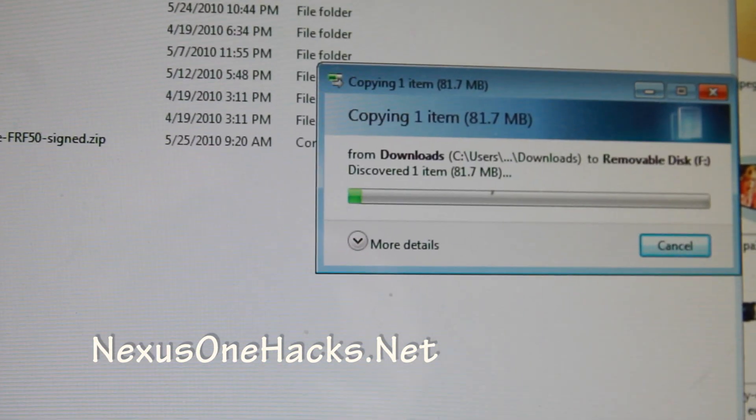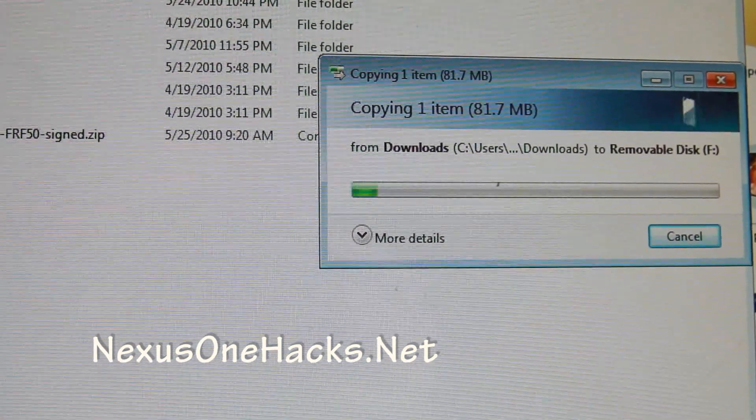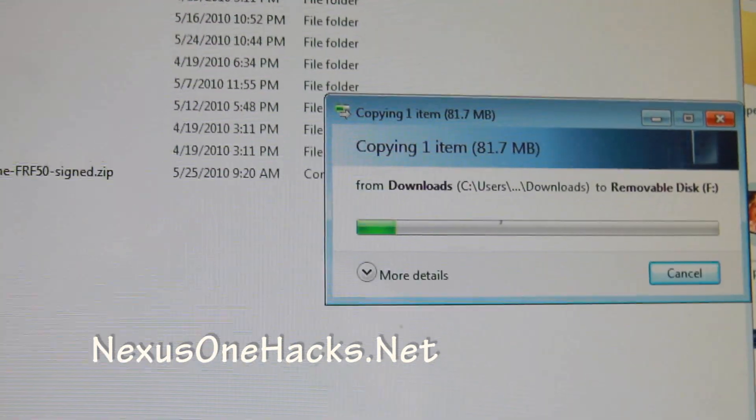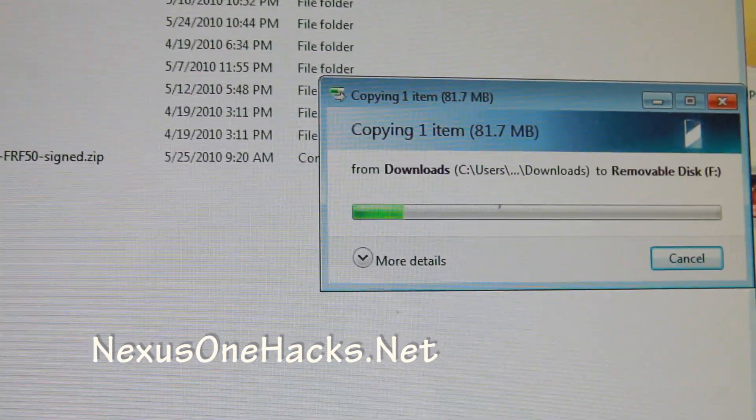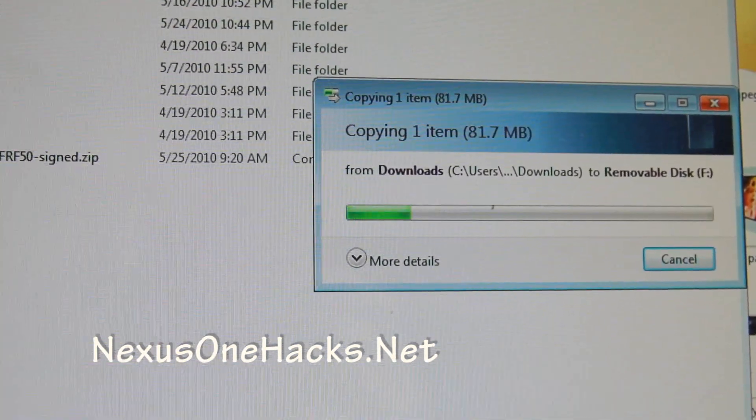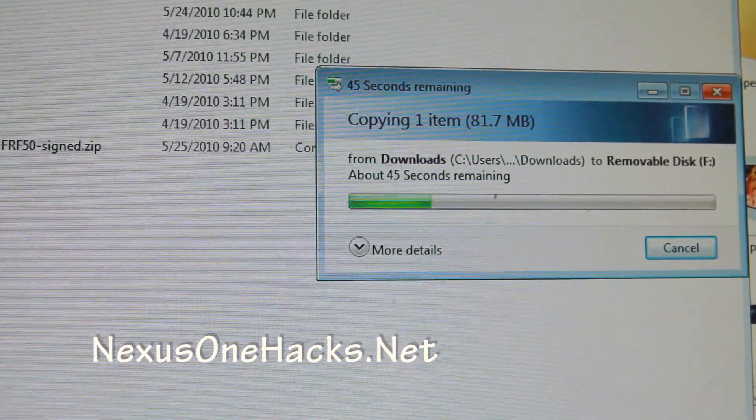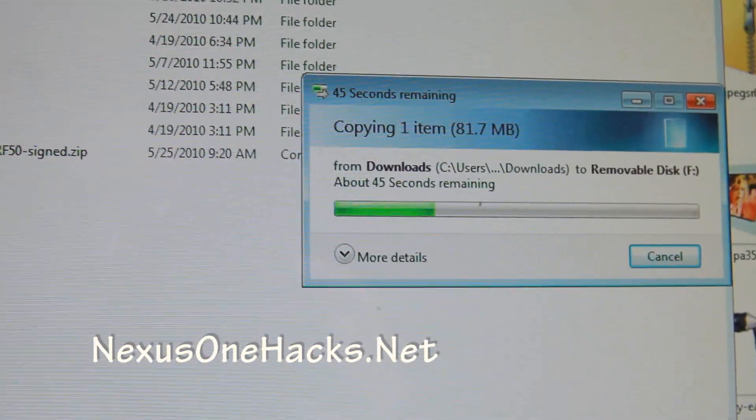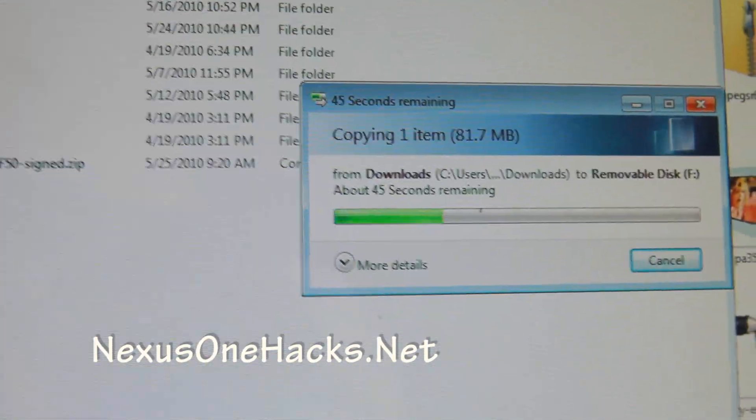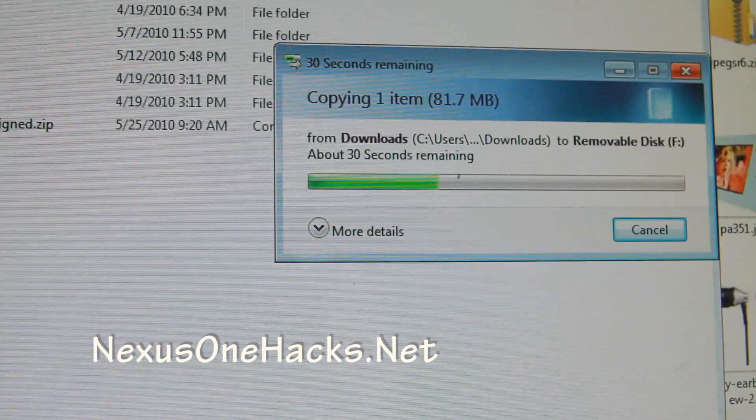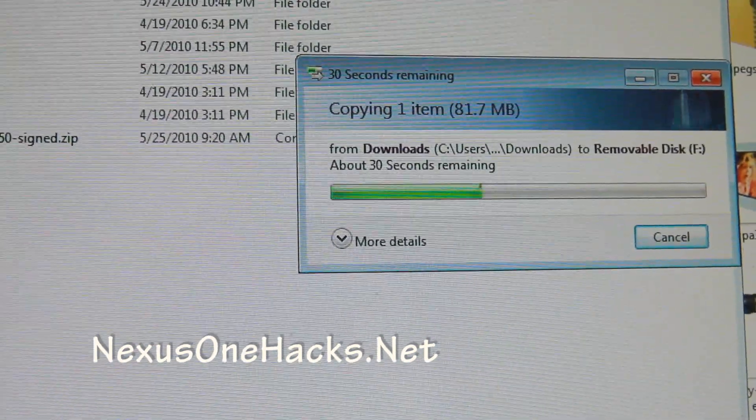Then copy it over, and you can use the same method that I showed you how to install Cyanogen and HTC Desire ROM. After you copy this over, I'll walk you through. It's almost done.